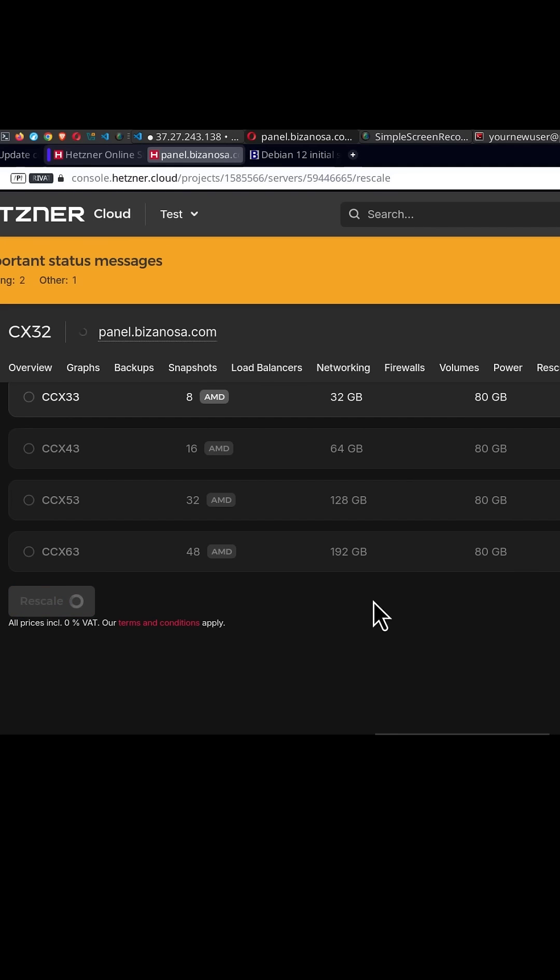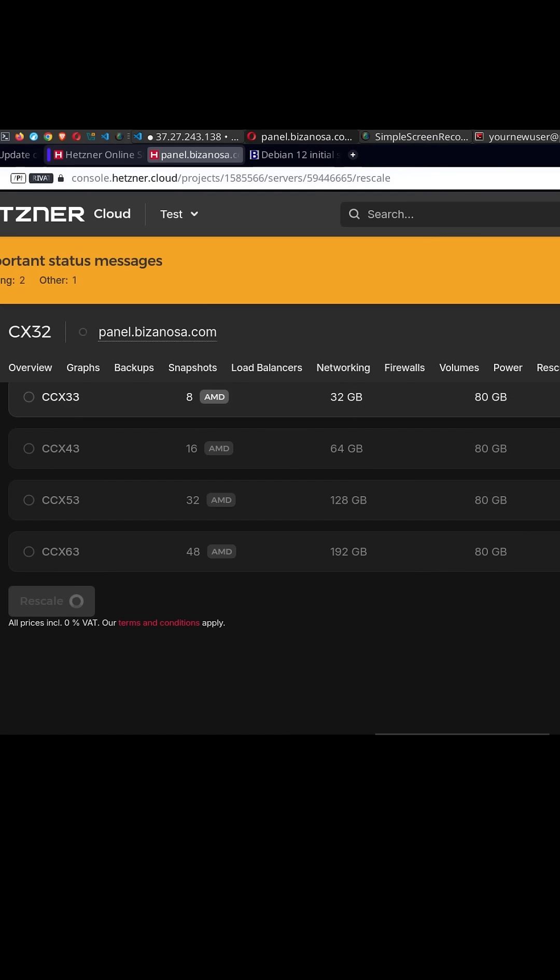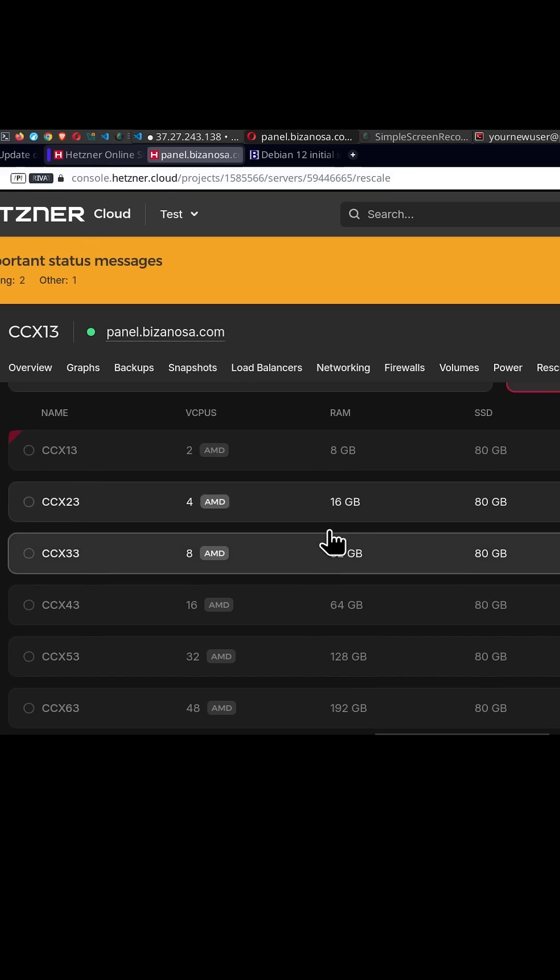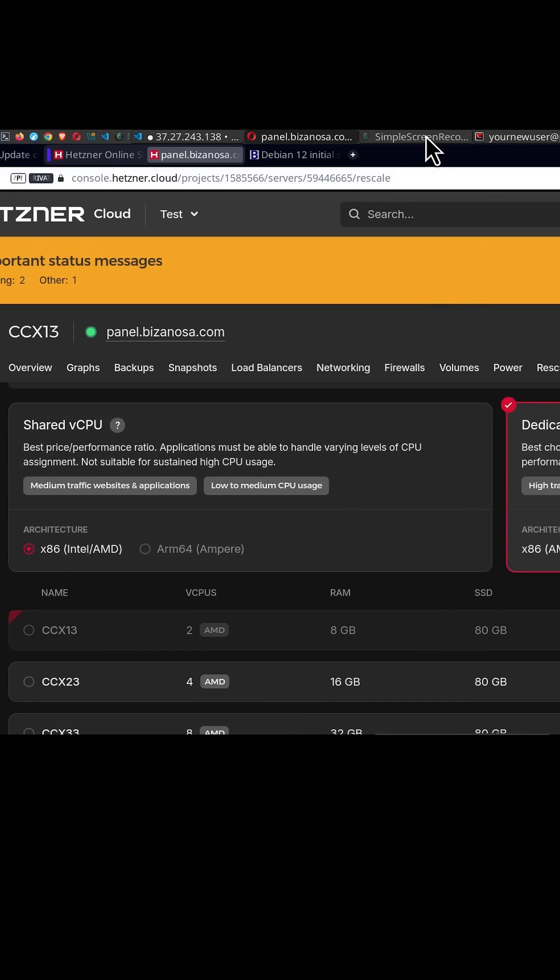I want to upgrade, just give it time to rescale. Once it is finished, you're going to see it restart itself. There you go. The server is now rescaled.